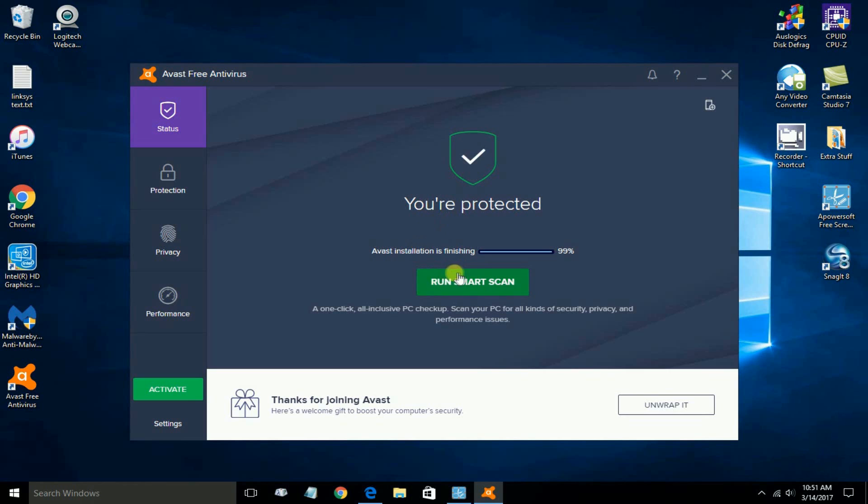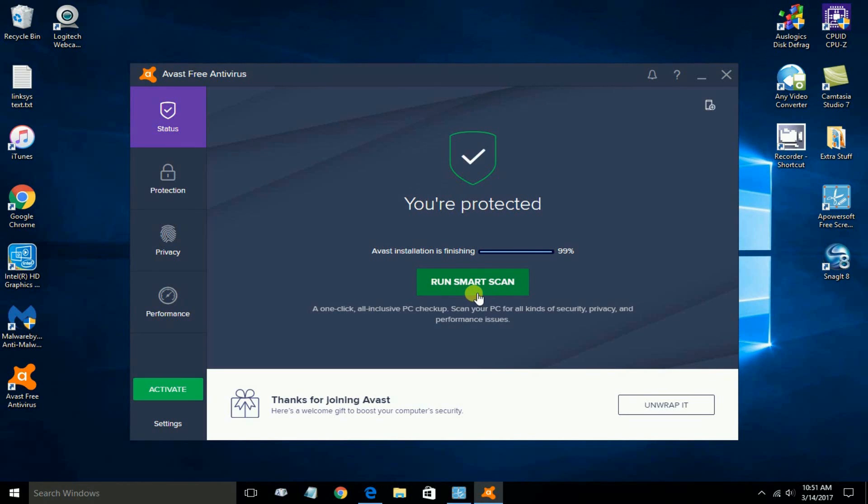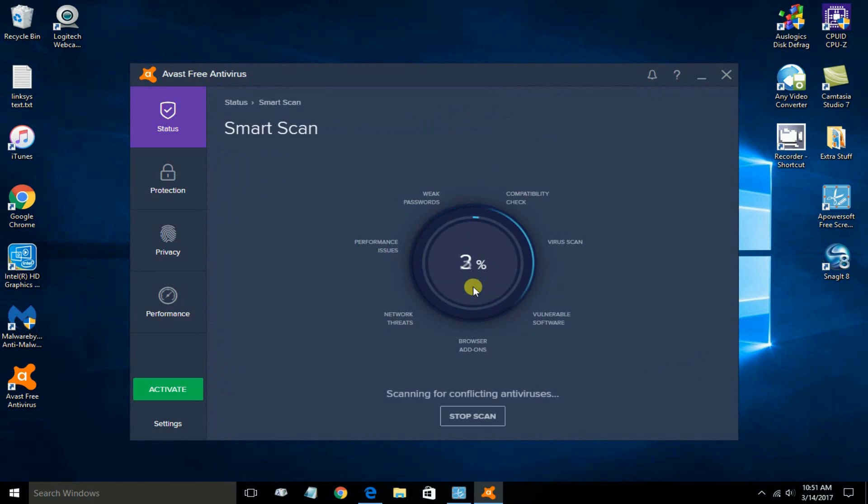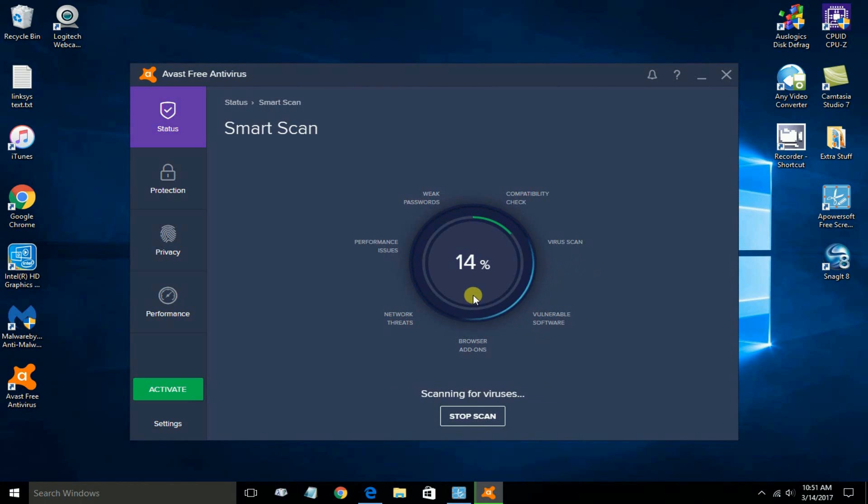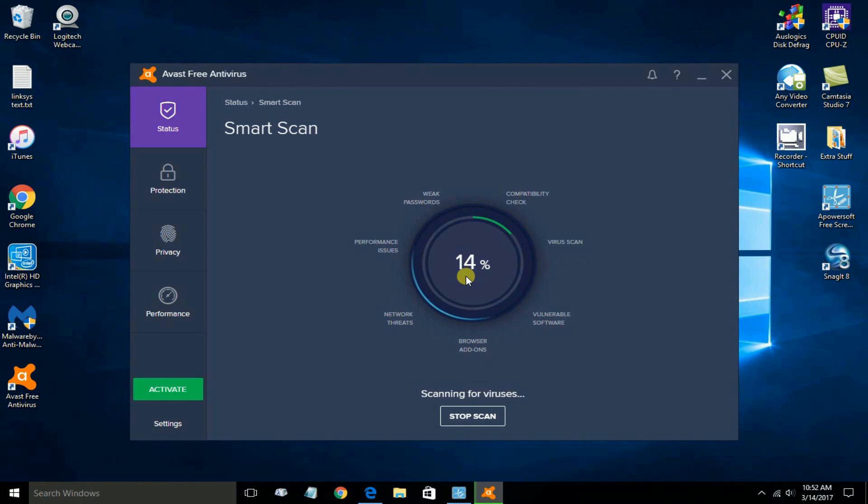Once I do, we get this next screen that says you are protected and that Avast installation is finishing. It gives me an opportunity to click on Run Smart Scan, and I'm going to go ahead and do that.